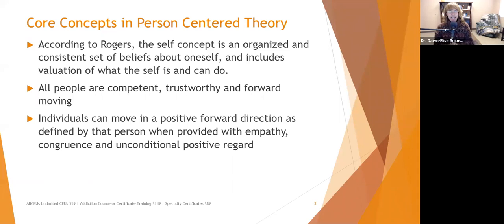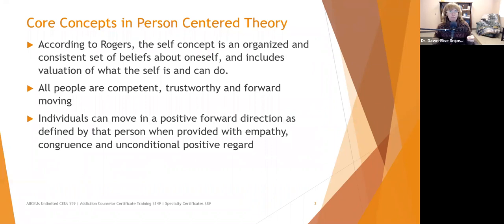Congruence means really being there with the client and being genuine. In substance abuse work, it's hard for hardline abstinence-focused clinicians to be congruent with clients working toward different goals. Congruence means being true and honest — if you feel something, share it with tact. If I have a bad feeling about something, I'm going to tell my client.